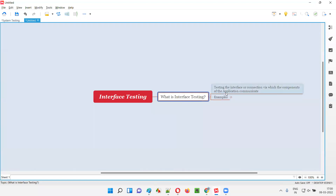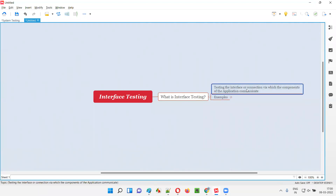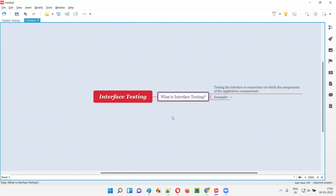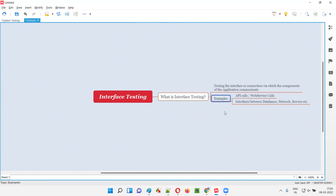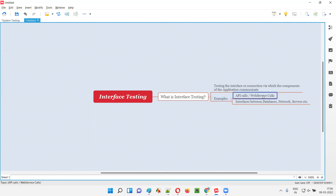What is interface testing? Testing the interface or connection via which the components of the application are communicating — that is called interface testing. Let me give some examples. Under interface testing, API testing and web services testing will also fall in.